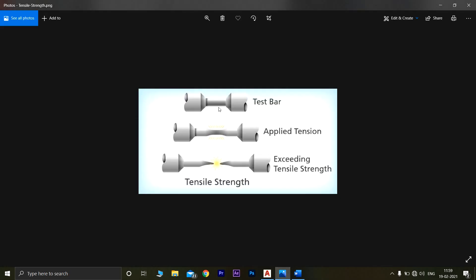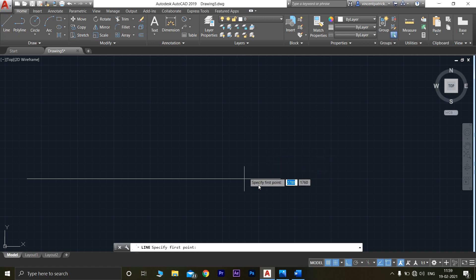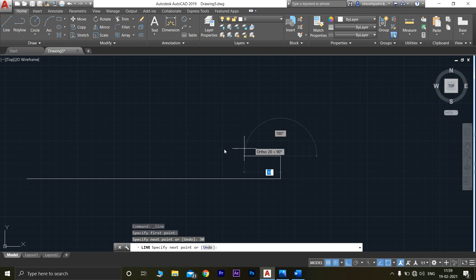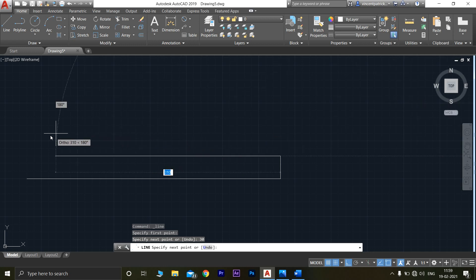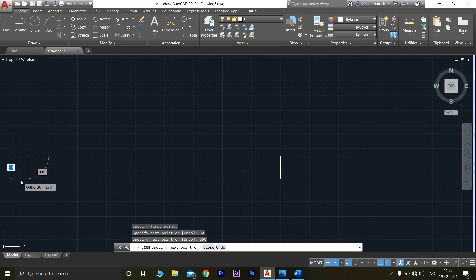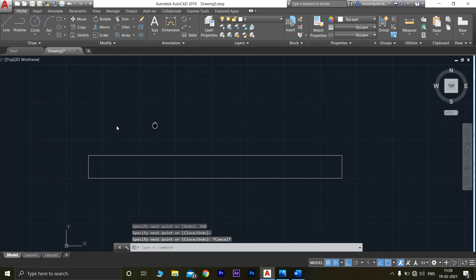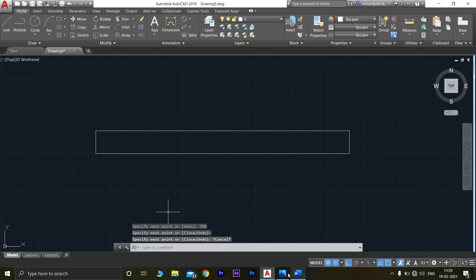The length of this section will be 30 mm. Go to line, draw 30 mm here. Now again this should be 350 mm — join this. As mentioned, each end section should be 50 mm and 50 mm.